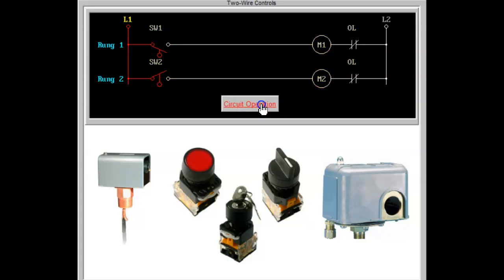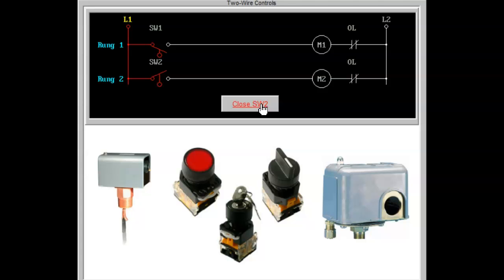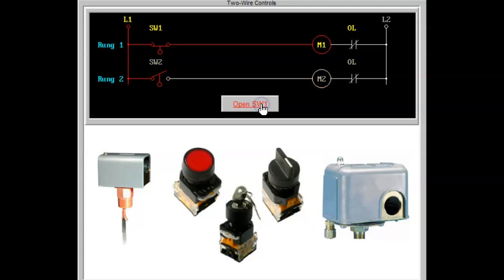Devices of this type are designed to handle small loads. It is therefore necessary to use the two-wire pilot device to operate a device that can handle high currents. This is usually a magnetic motor starter.